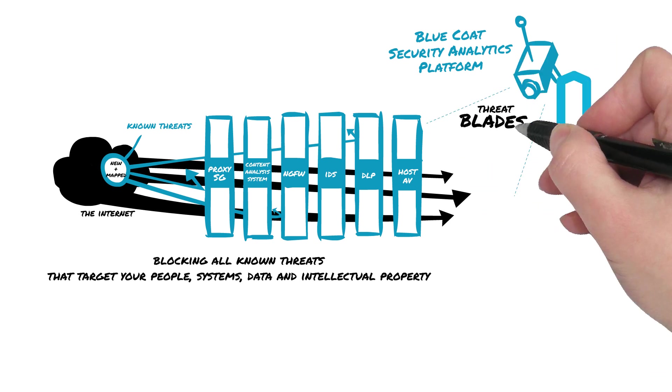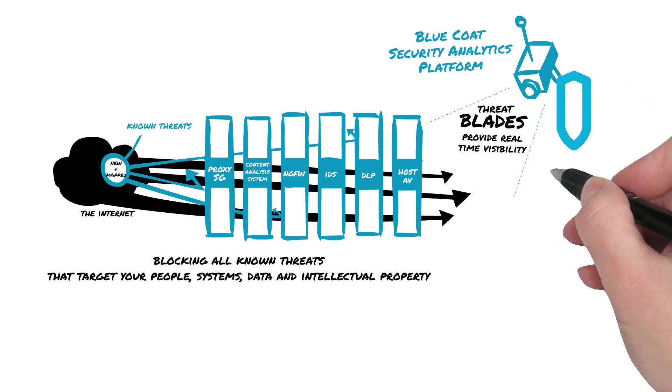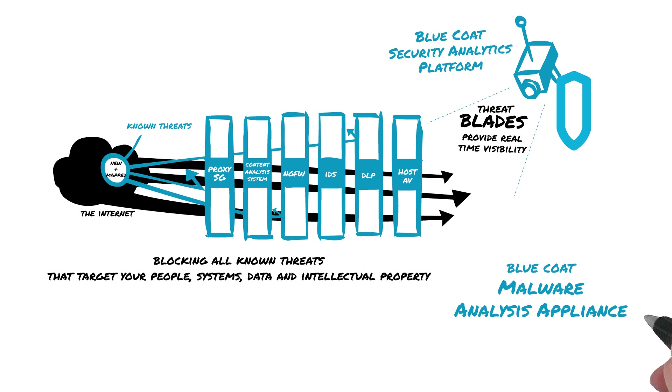Meanwhile, threat blades in the Security Analytics Platform provide real-time visibility, alerting, and threat intelligence across all ports and protocols, while also brokering unknown files to the Blue Coat Malware Analysis Appliance or other third-party sandboxing solutions similar to Content Analysis System.